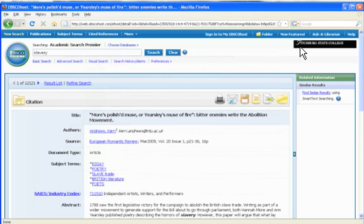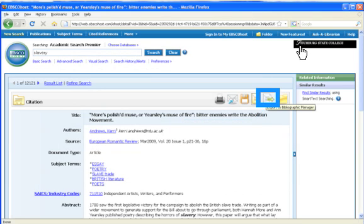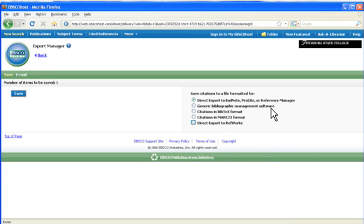From this page, you can also easily export the citations to your free RefWorks account. To do this, click on the icon that looks like a paper with an arrow on it. When the Export Manager page loads, click the button for a direct export to RefWorks. Then click the Save button.